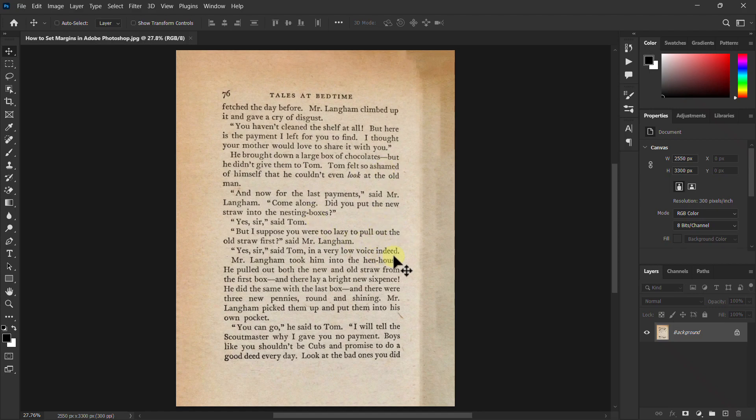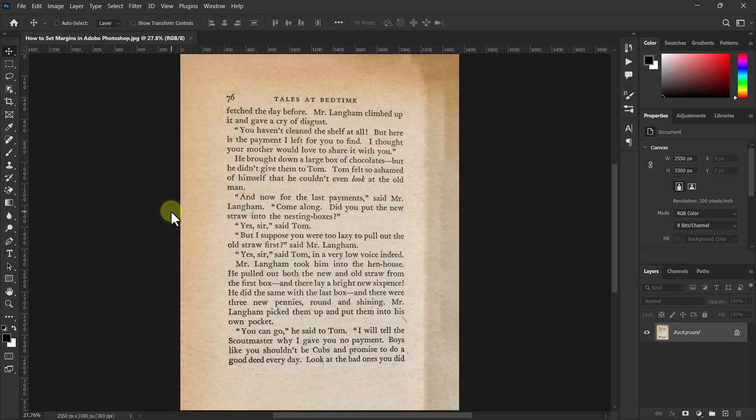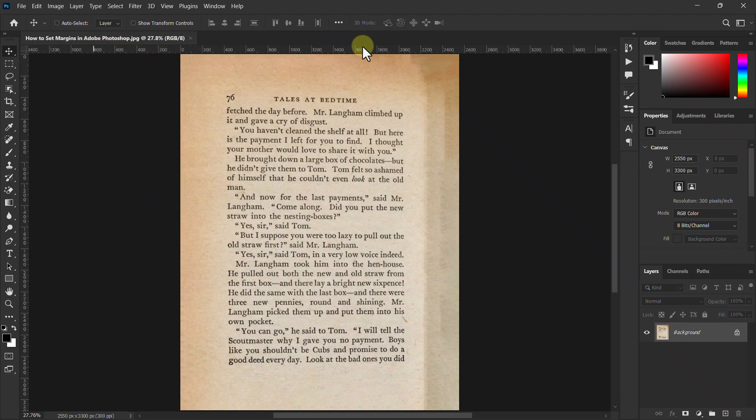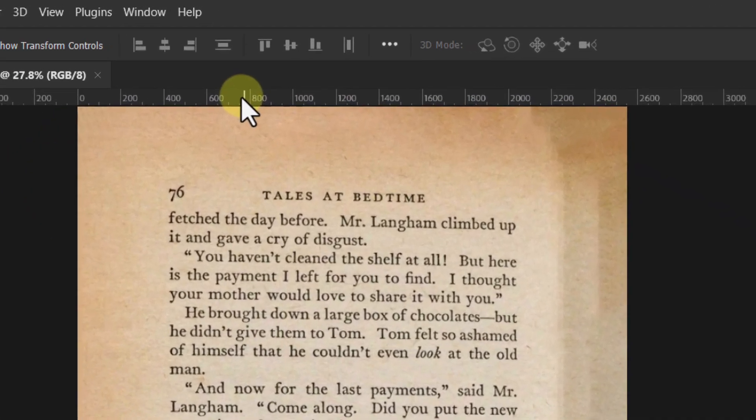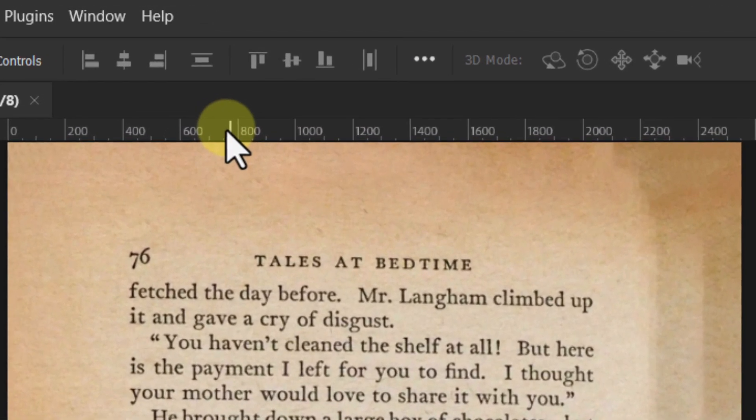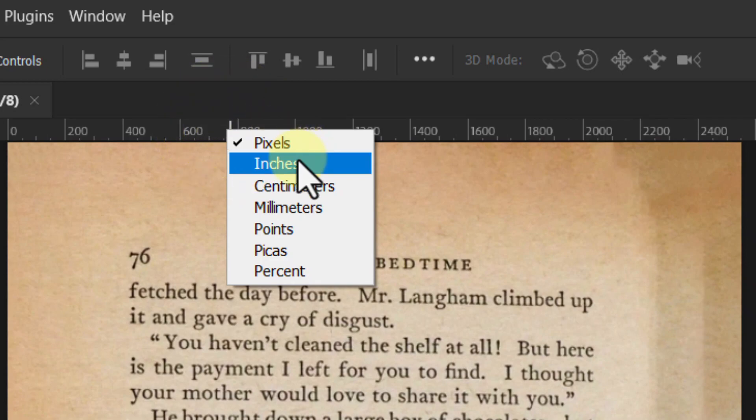At first, click on View from the menu bar, then click on Ruler. Here you can see a vertical and horizontal ruler bar has appeared. Now right-click on the ruler bar and click on Inches.